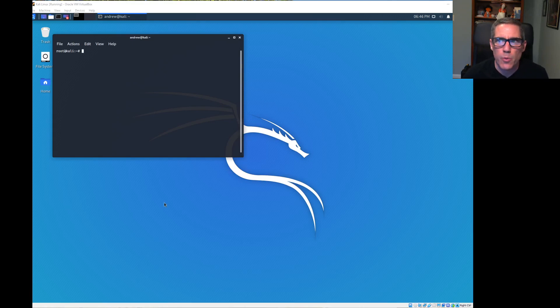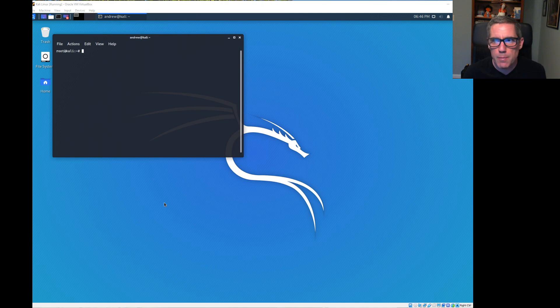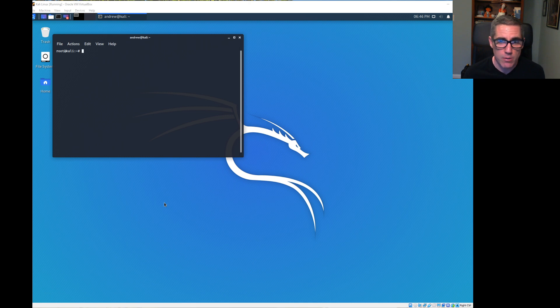Hi, this is Andrew. Thanks for joining me. This video covers the basics of an ARP spoofing or poisoning attack using Ettercap. This is based on Activity 6-2 from the Pentest Plus book.